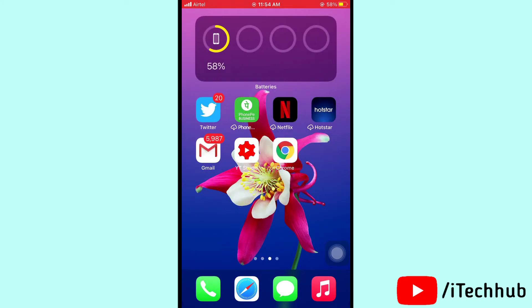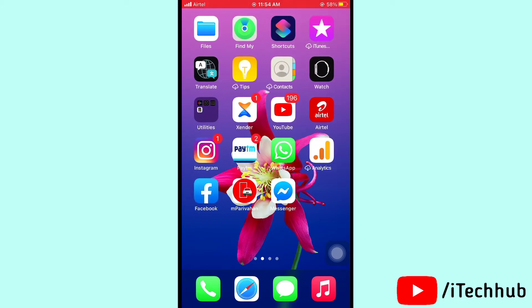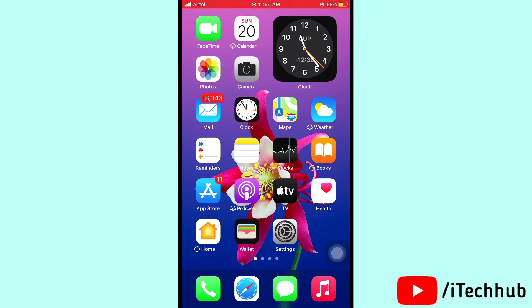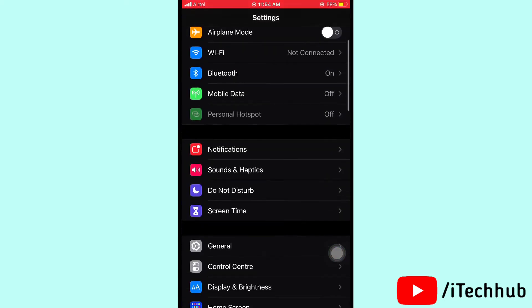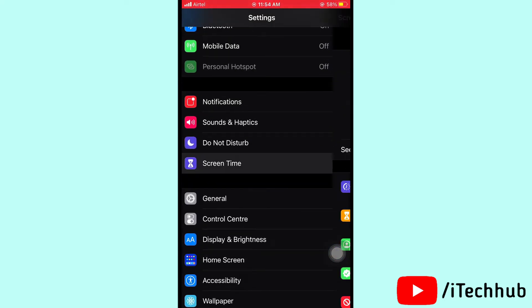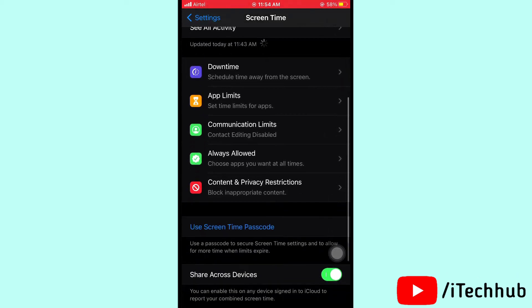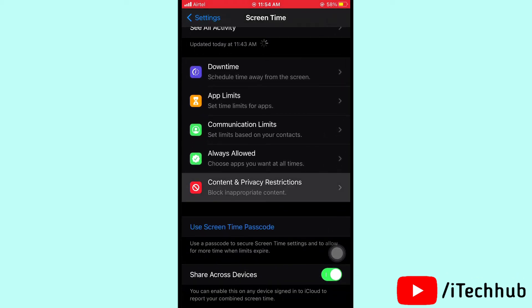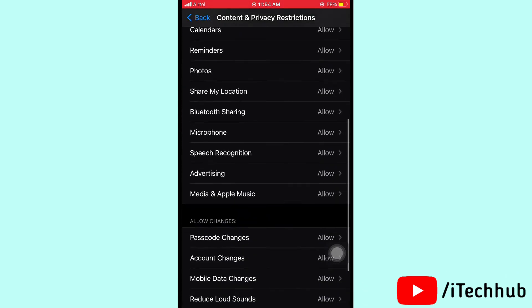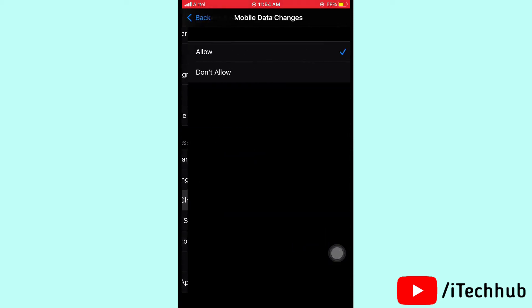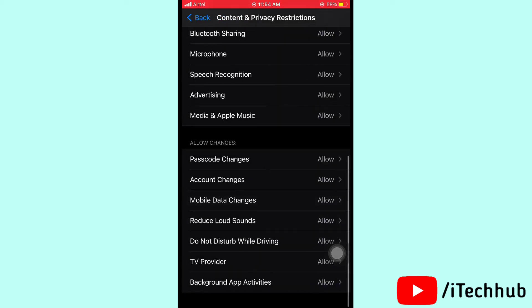The sixth solution is to check Screen Time settings. First of all open Settings, scroll down and select Screen Time. In Screen Time, you can see Content and Privacy Restrictions. Scroll down and you can see Mobile Data charges. If it is not allowed, please allow it, and that will easily solve your problem.